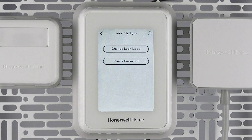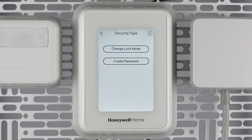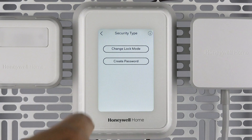The passcode on your thermostat is not adjustable. If you lock your thermostat and forget your passcode, contact Honeywell Resideo Customer Care for assistance.